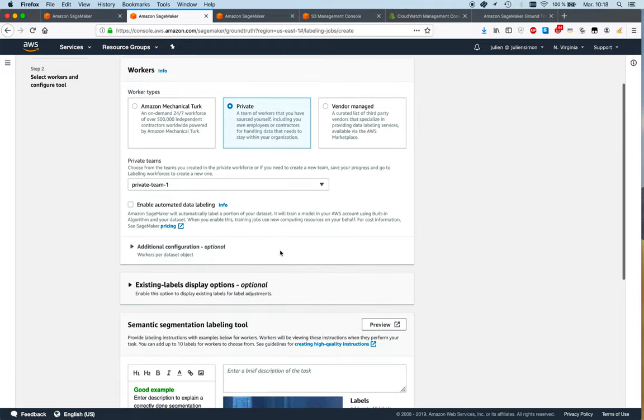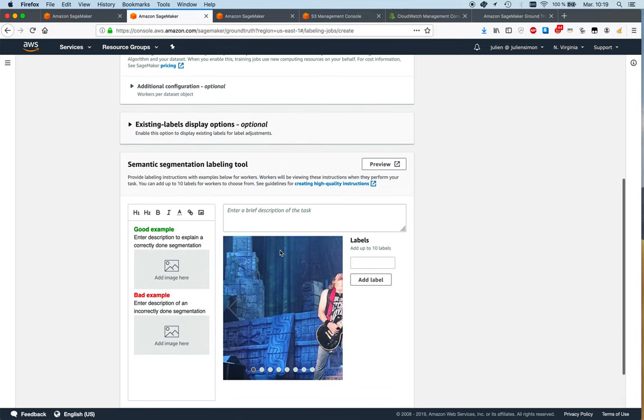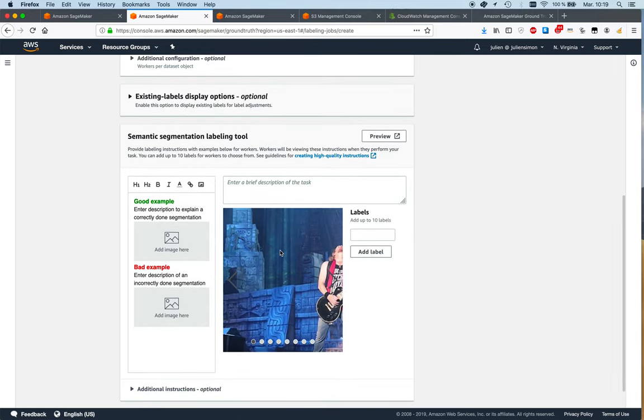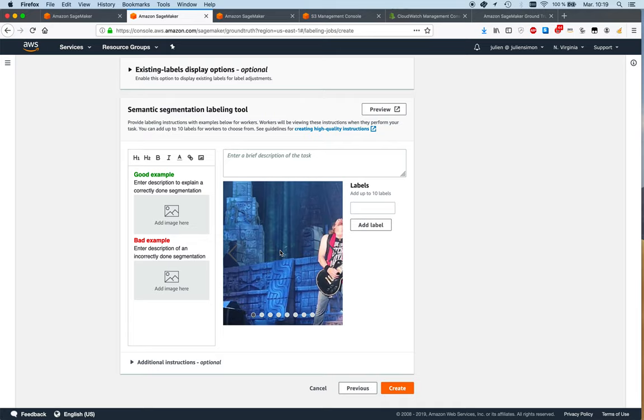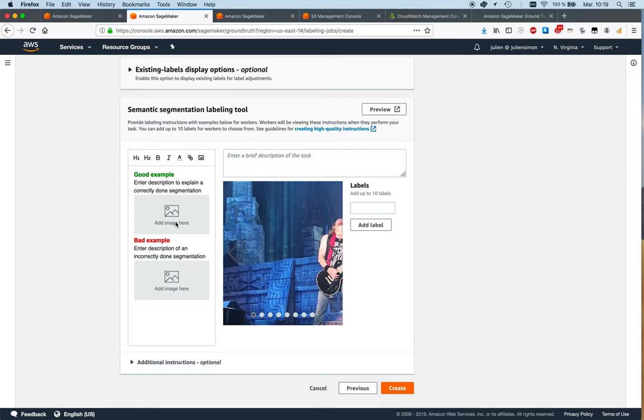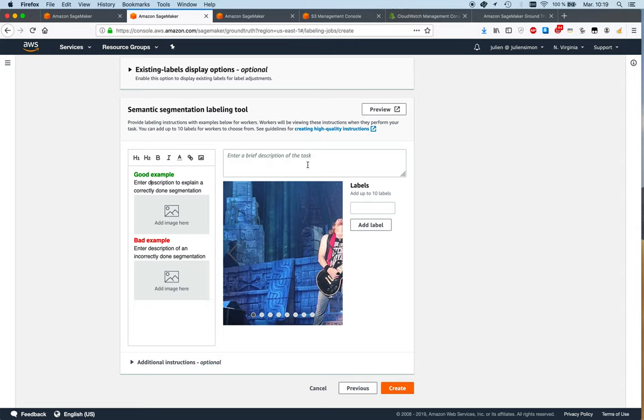So let's look at this part, which is what workers are going to see. This is the instruction screen that workers will see in the console. You would want to provide instructions here - you would want to provide a proper example, so a properly segmented image and a poorly segmented image, because sometimes those things are a little ambiguous. You want to show exactly how you expect images to be labeled.